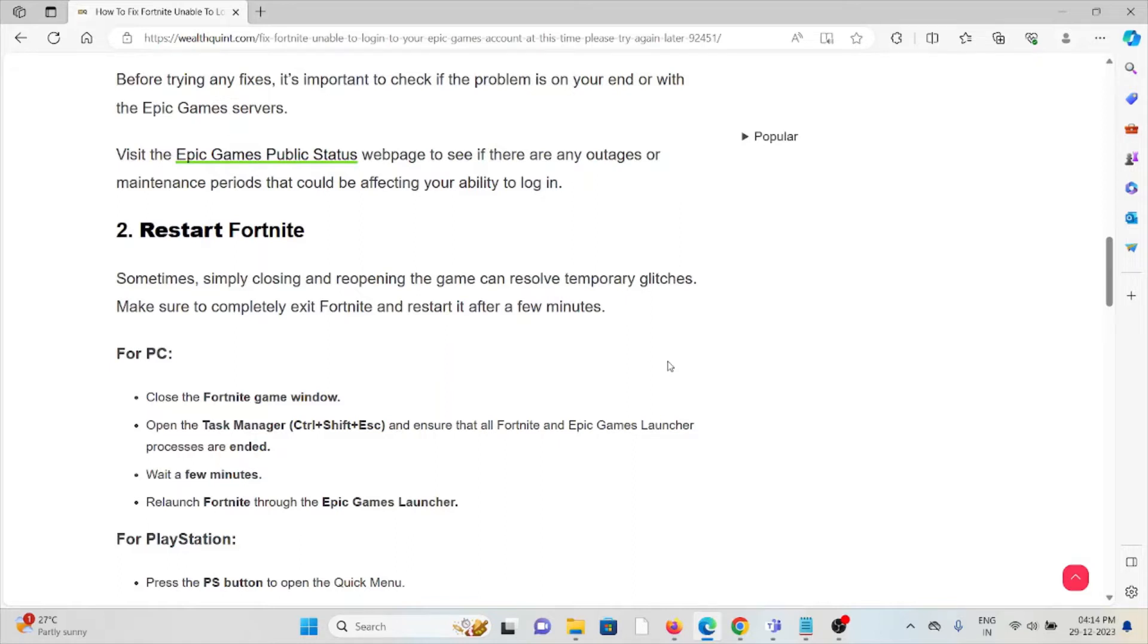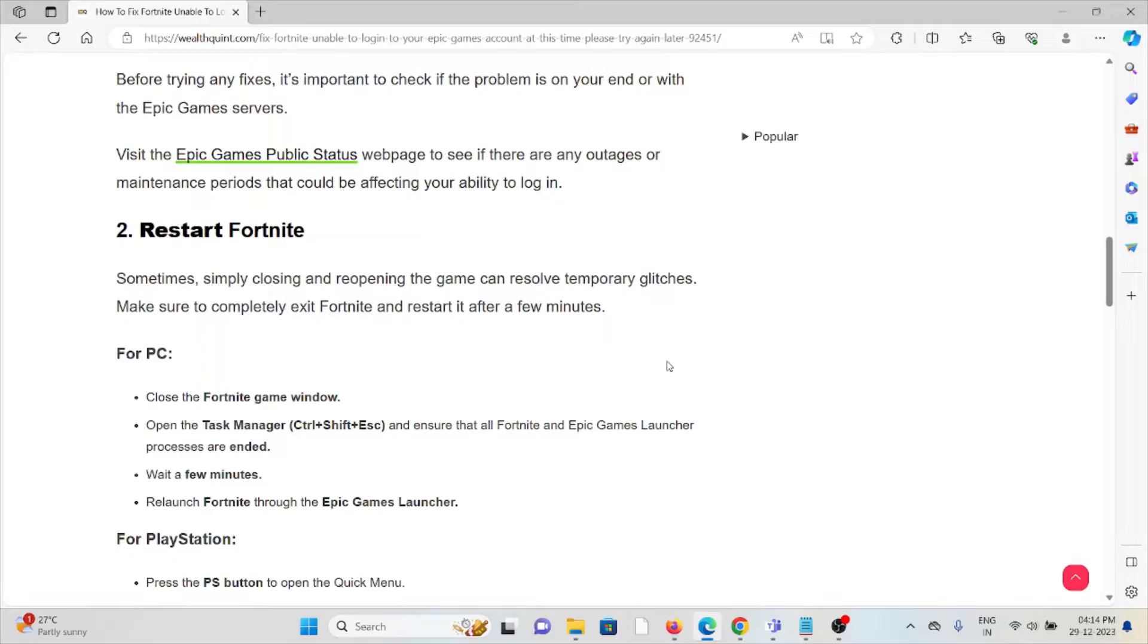The second method is restart Fortnite. Sometimes simply closing and reopening the game can resolve temporary glitches. Make sure to completely exit Fortnite and restart it after a few minutes.